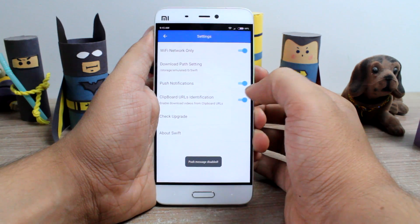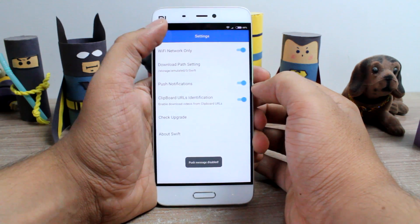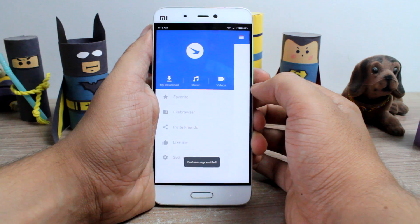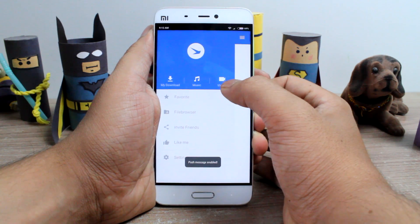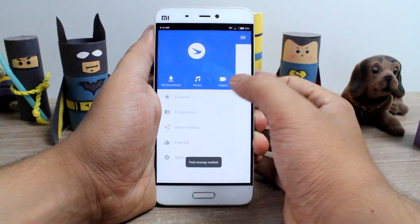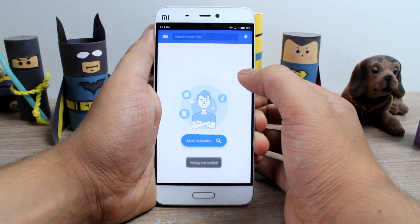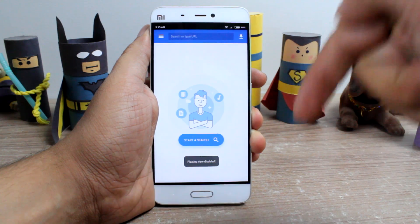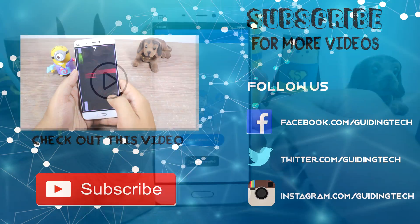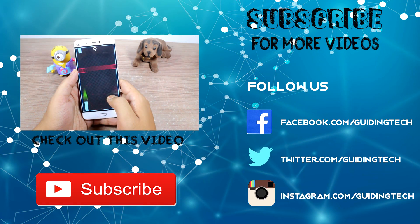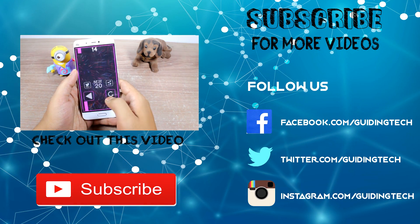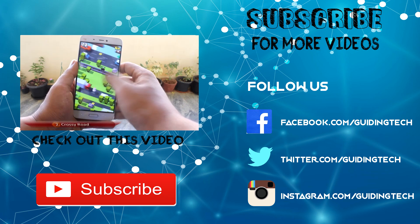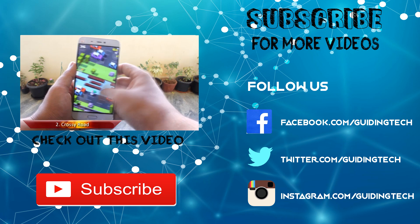So friends, that was how you can use Swift Downloader to download songs, videos and torrents. If you like the video, do give us a thumbs up and hit the subscribe button if you haven't already. This was Ashish from Guiding Tech, and until next time, take care and have a wonderful day.